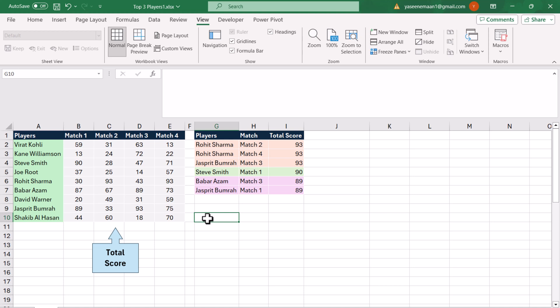In this video I'm going to show you how we can extract the top 3 records from multiple columns of data. You can see we have the top 3 records — for the first position we have 3 records, for the second we have 1 record, and for the third position we have 2 records.